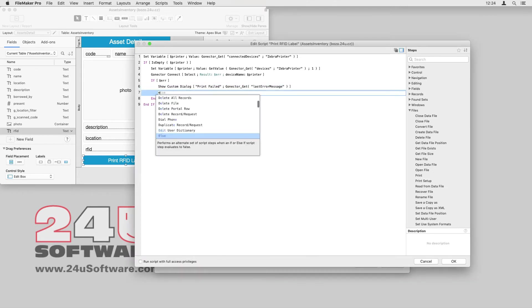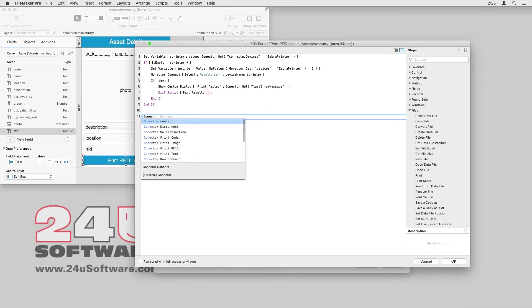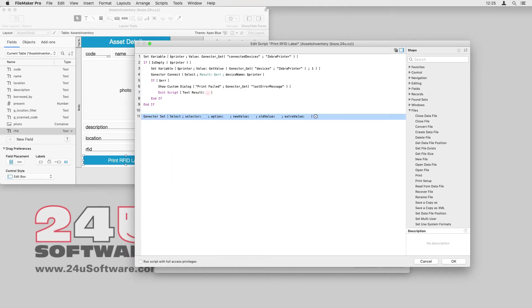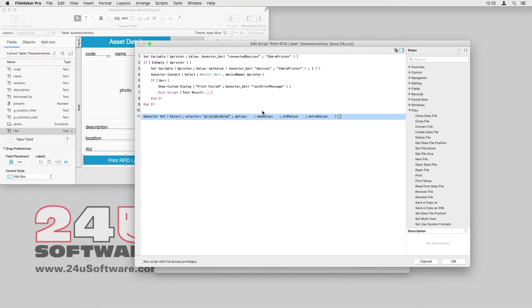Once I am connected to the printer, I can start sending data to it. It's good to start with defining the printable area to avoid printing outside of the label. I will use the GoNectar set script and printable area as a selector.